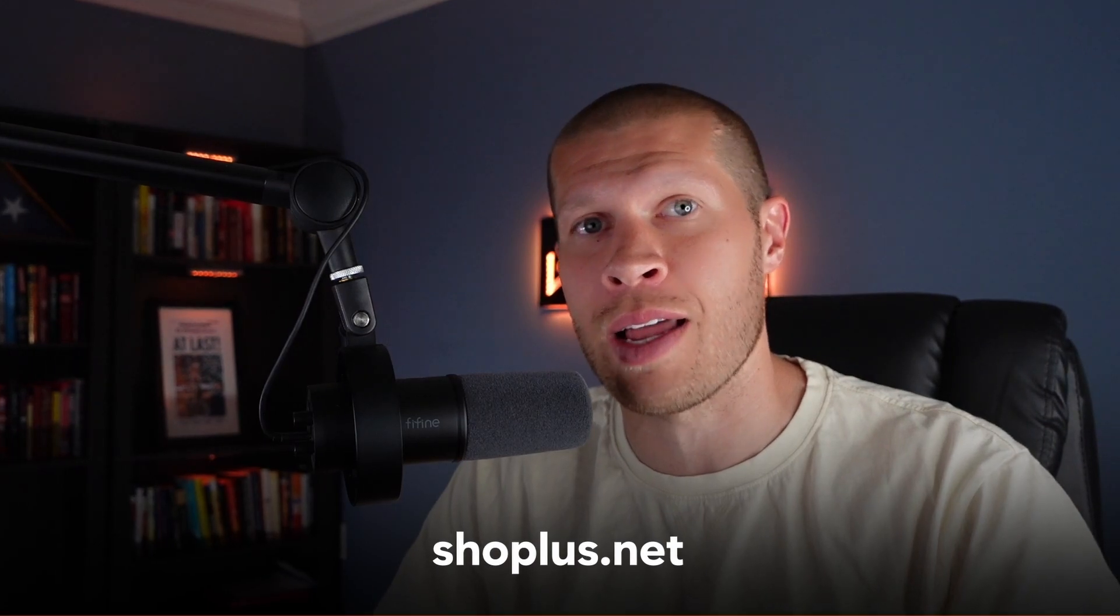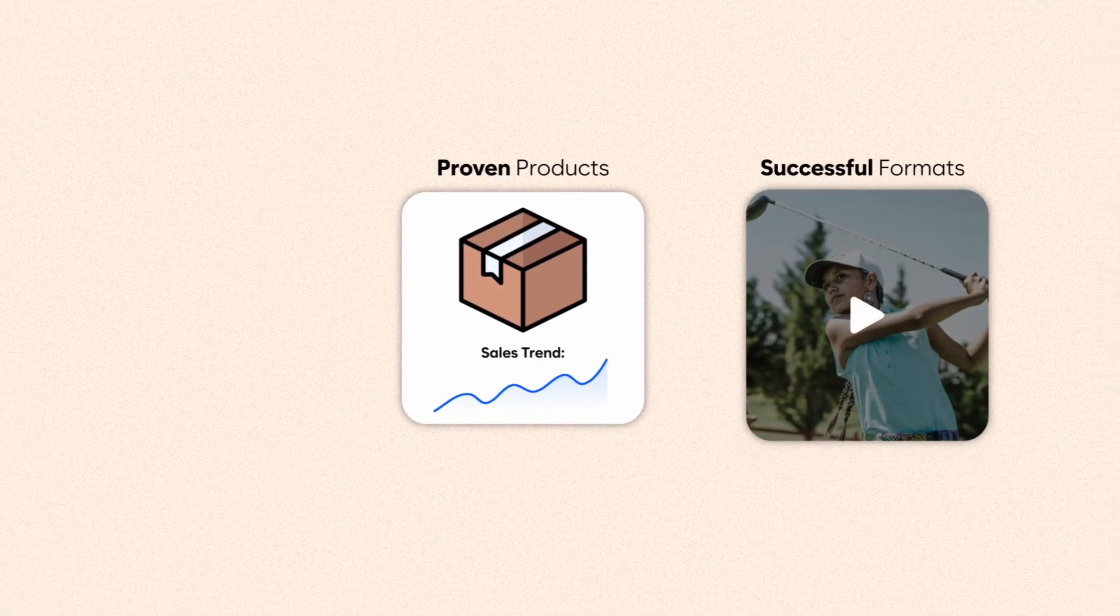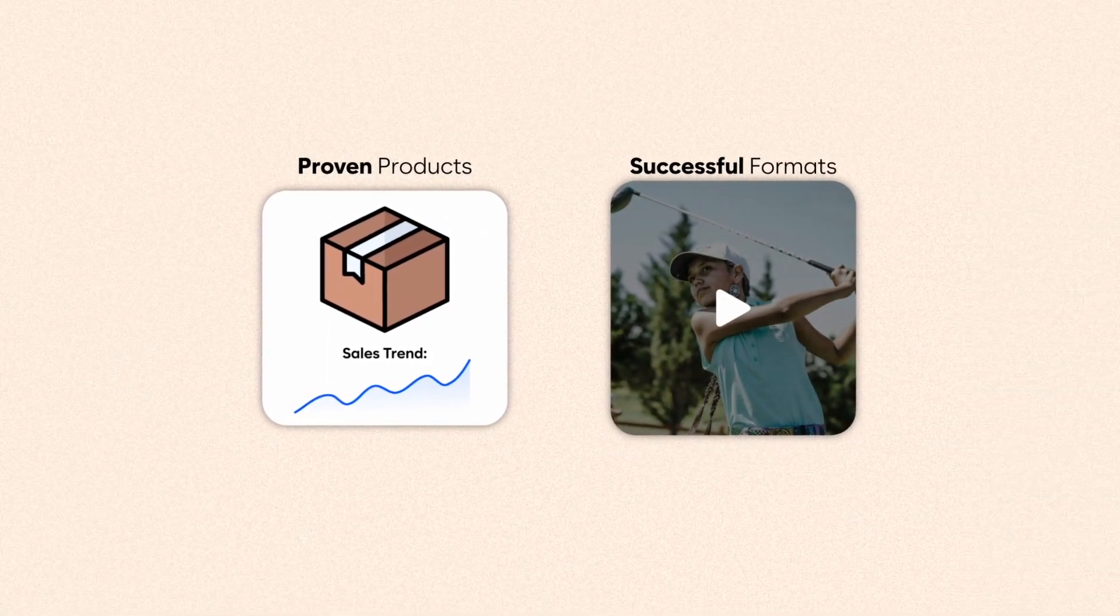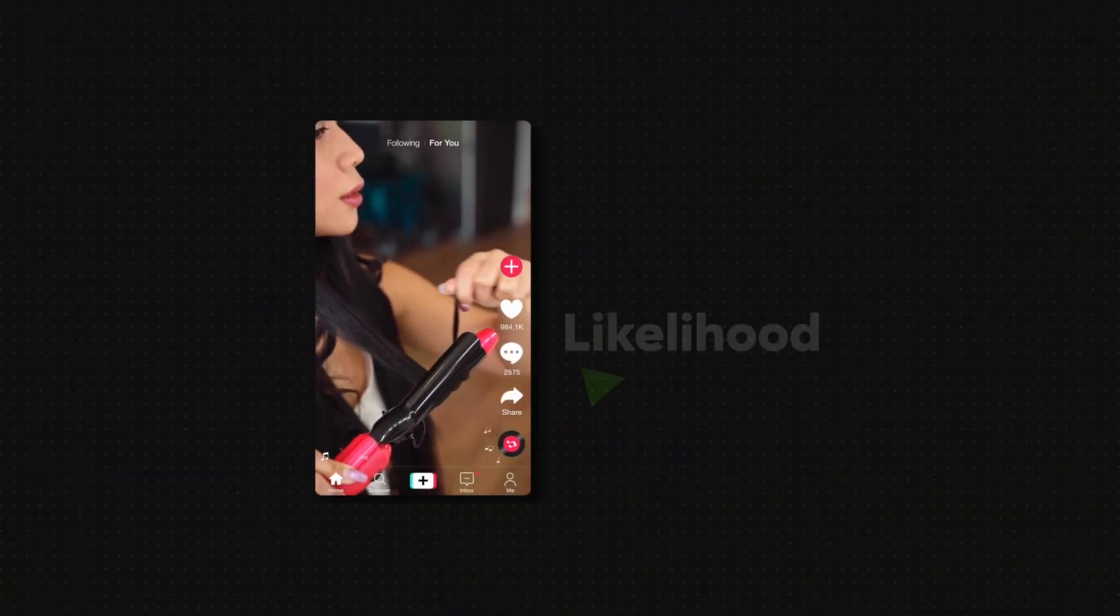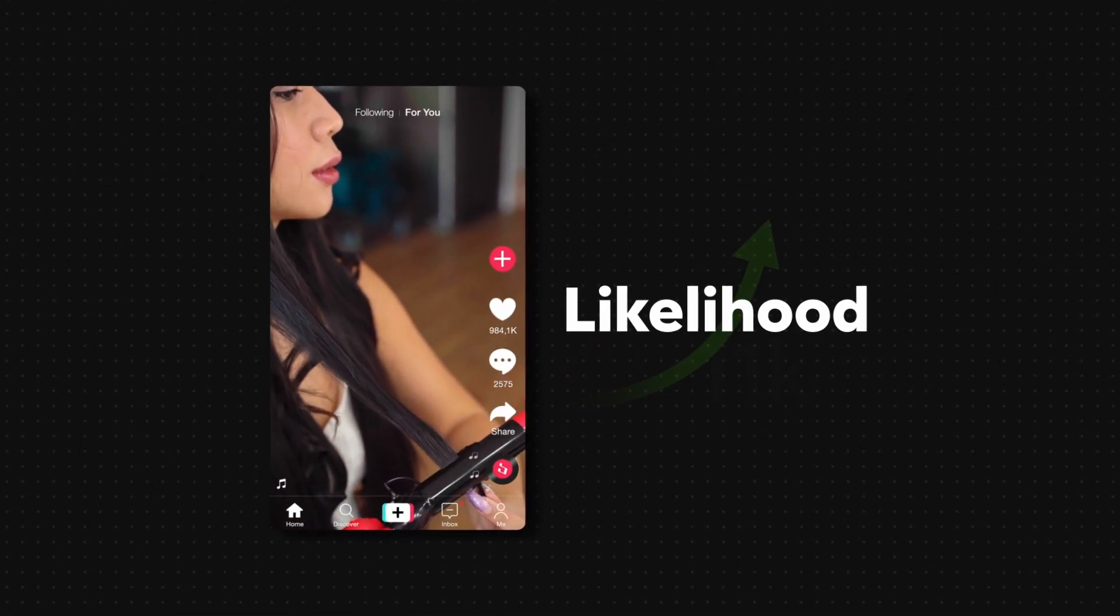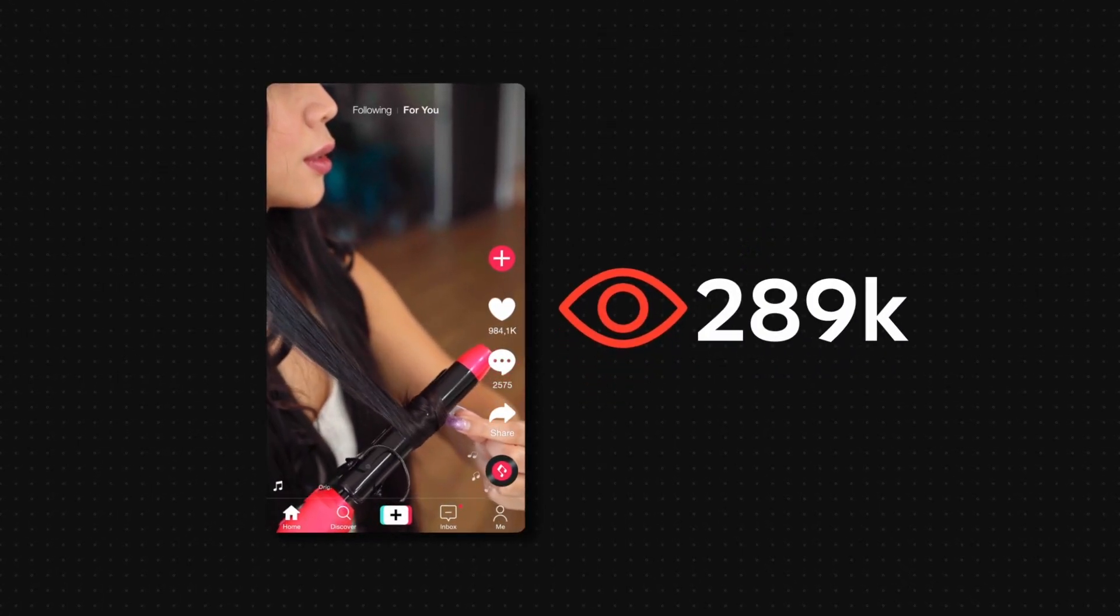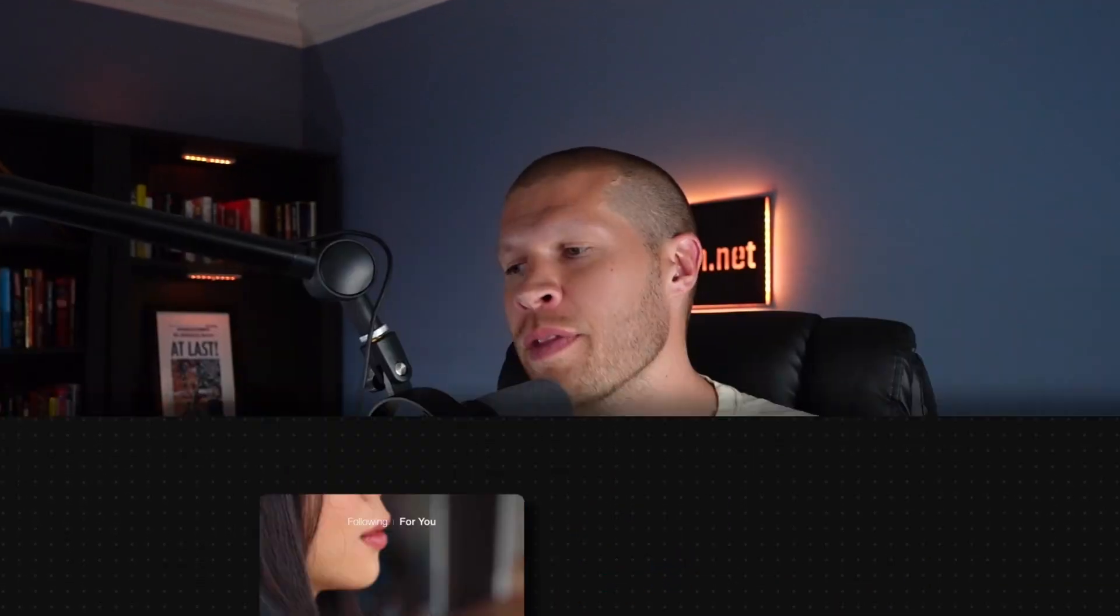By leveraging products with proven sales records and replicating successful formats, you drastically increase the likelihood that your TikTok product video might go viral. While this approach may not guarantee instant success, it does provide a structured proven framework for creating compelling product videos that resonate better with TikTok's audience. And now we're not guessing anymore. We're using proven data, selling proven products, and emulating proven formats that we know are actually working.